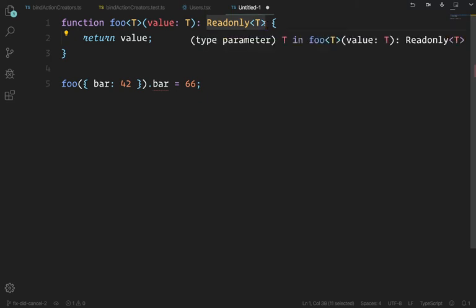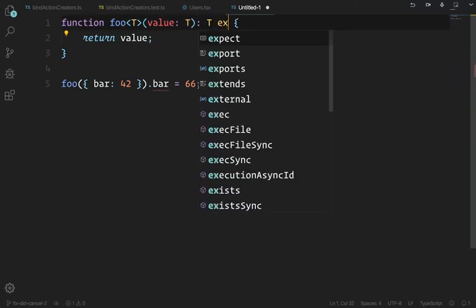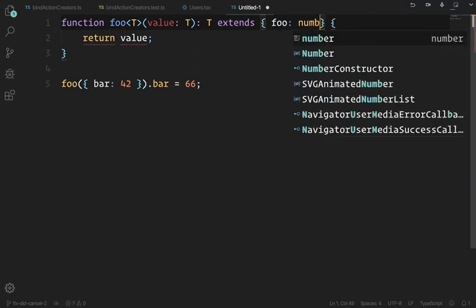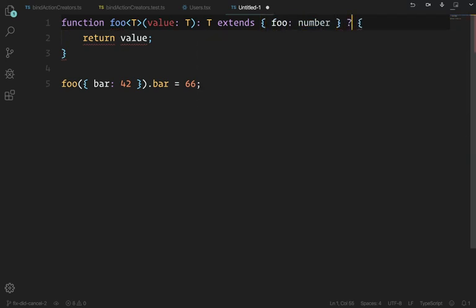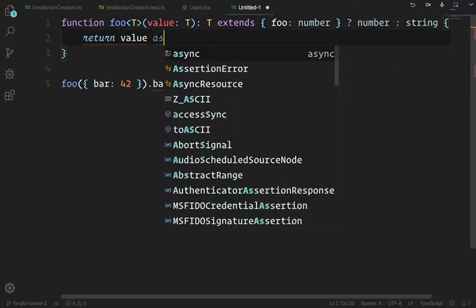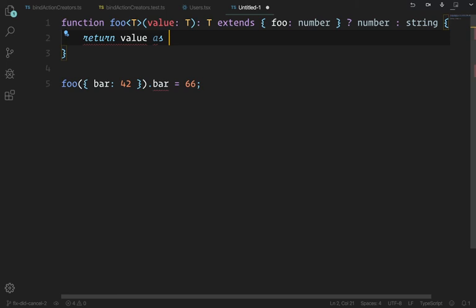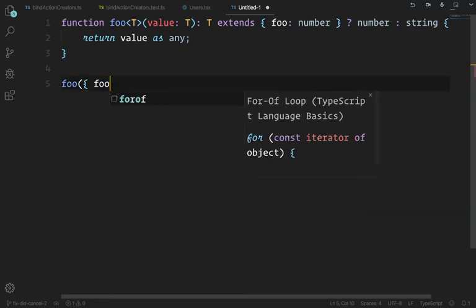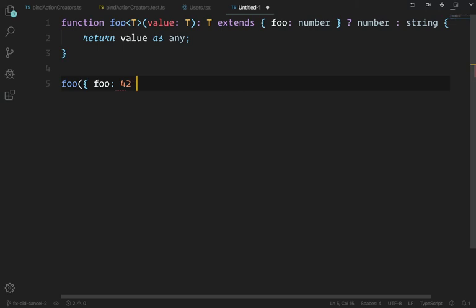Conditional types are interesting — you can say if T extends { foo: number }, then return a number; otherwise return a string. You're not doing that in the guts of the function, but if you do that in the return type expression and then call foo with an object that has foo: 42...